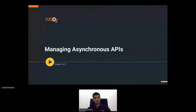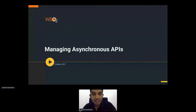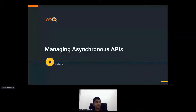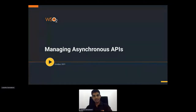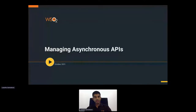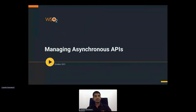Hello everyone. I'm Lysantha Samarkun, Associate Technical Lead at WSO2. I'm working with the WSO2 API Manager team. In this session, we are going to talk about Asynchronous APIs and the ways we have to manage Asynchronous APIs in your environment.